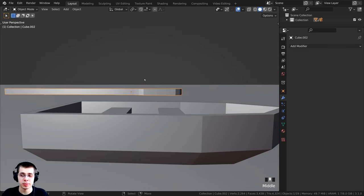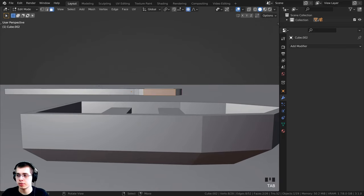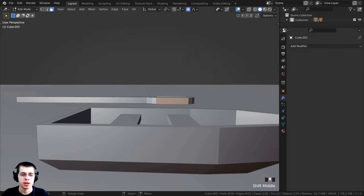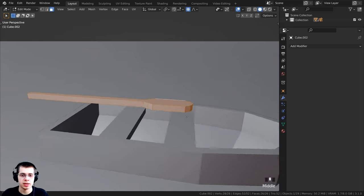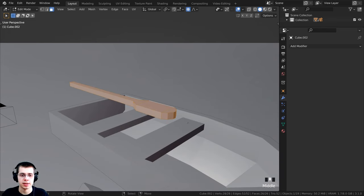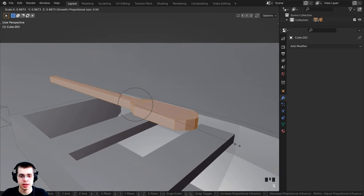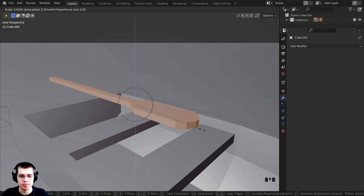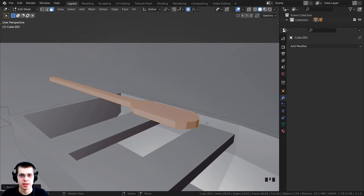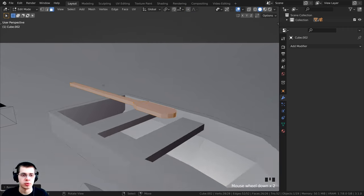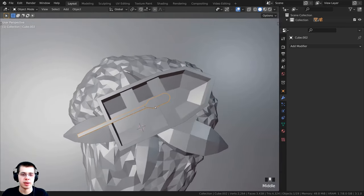Turn on proportional editing with O, press S to scale and scroll the mouse wheel down to limit the effect to just the oar blade portion — bring it out a bit farther. Tab back to object mode. I also want the oar to be a bit thinner, so Tab into edit mode, double-tap A to select everything, then S and Z to scale it down on the z-axis. Tab back to object mode.